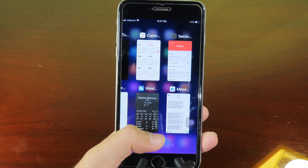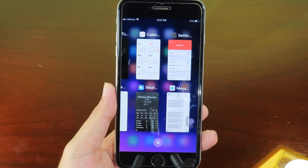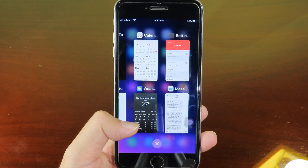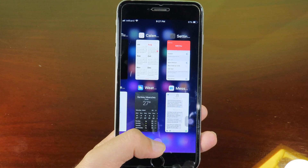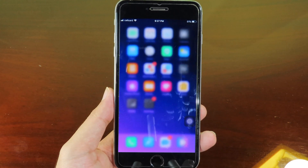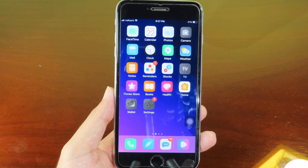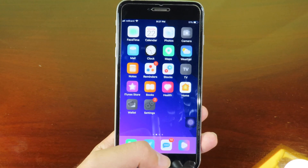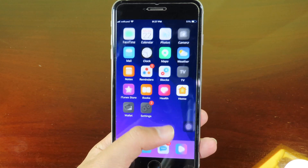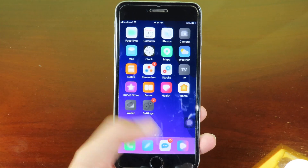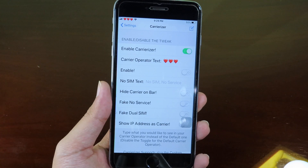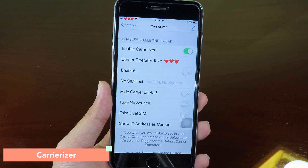Kill It Pro allows you to kill all applications at once. You're gonna find an 'X' button at the bottom of your iPhone screen. To clear all applications just click on that and all applications will be closed from multitasking.